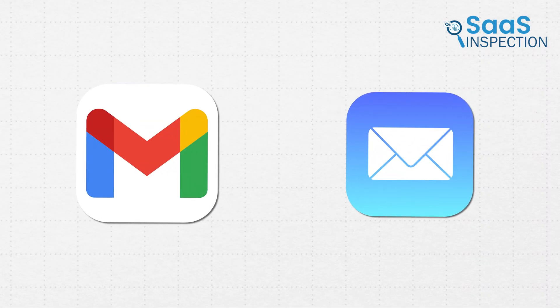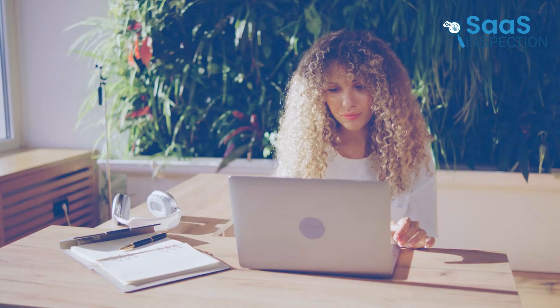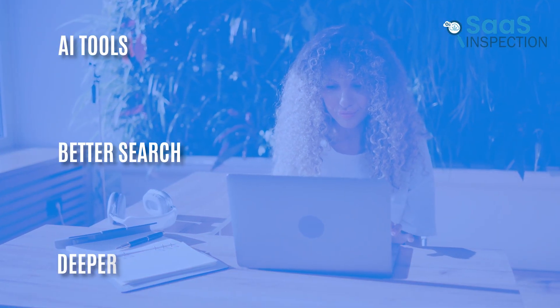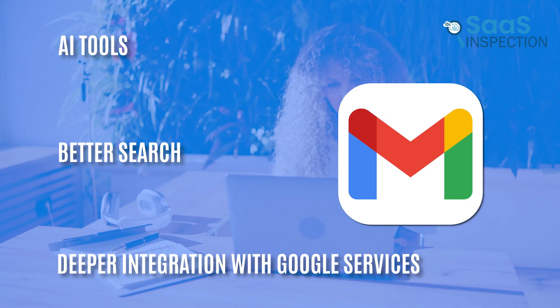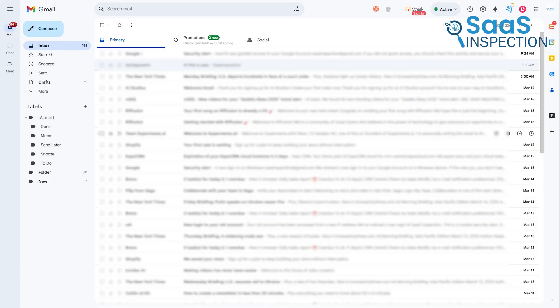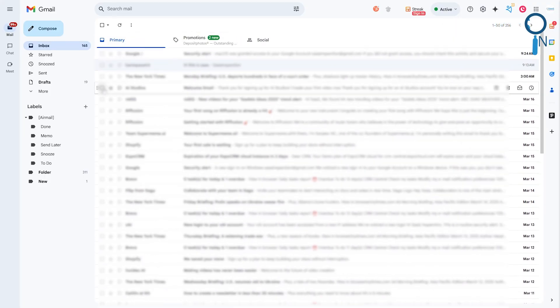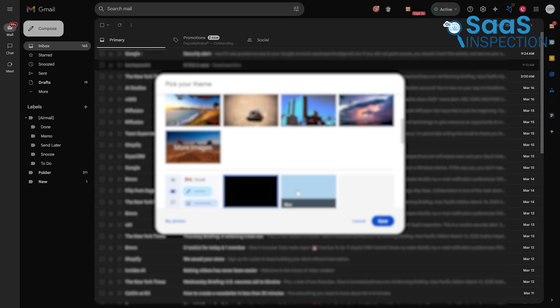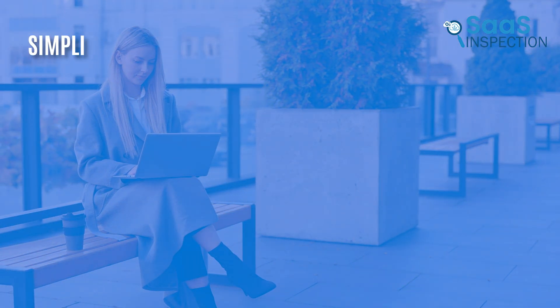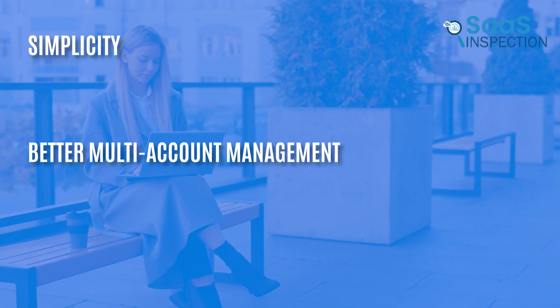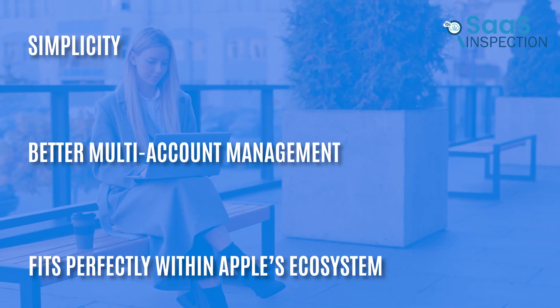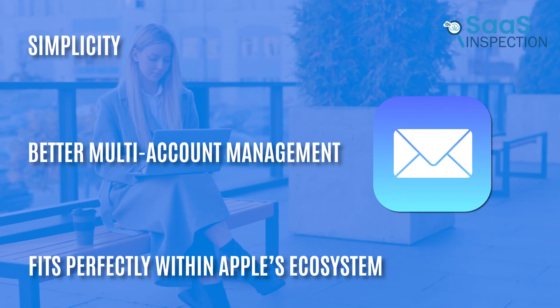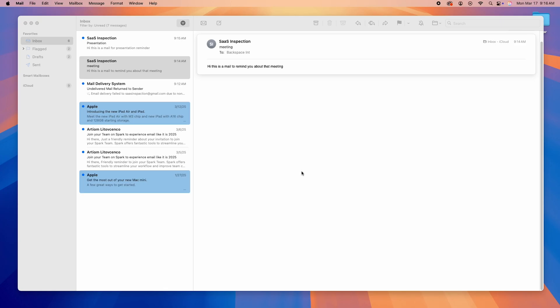So, which is better? Well, it depends on what you need. If you want AI tools, better search, and deeper integration with Google services, then Gmail is the better choice. It works best if you're using a Gmail address and don't mind Google's data practices. If you prefer simplicity, better multi-account management, and an experience that fits perfectly within Apple's ecosystem, then Apple Mail is the way to go. It's best if you use multiple email accounts and want a cleaner, privacy-focused experience.